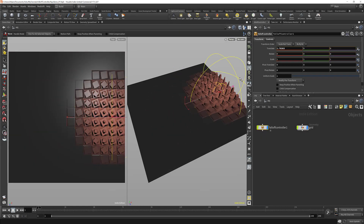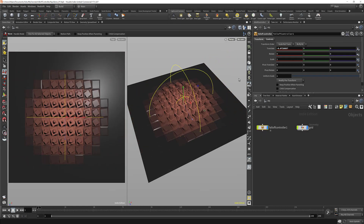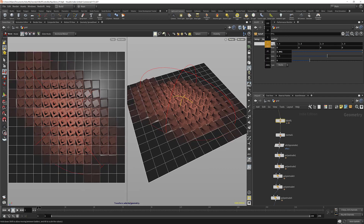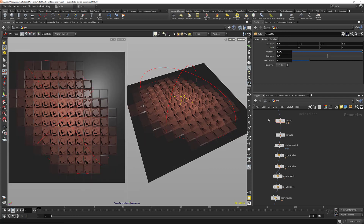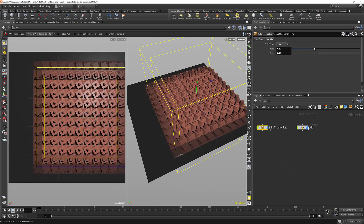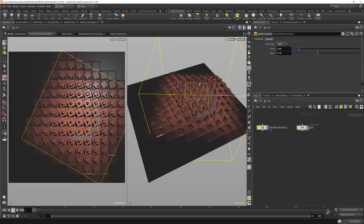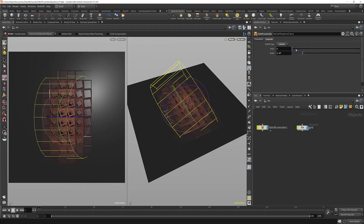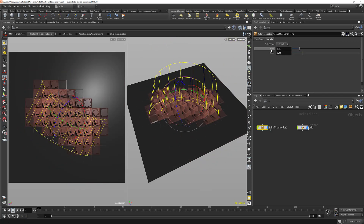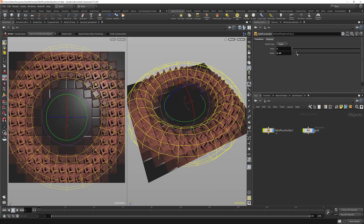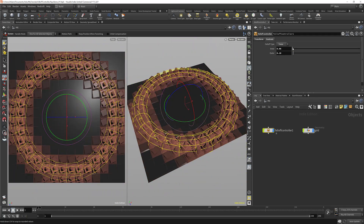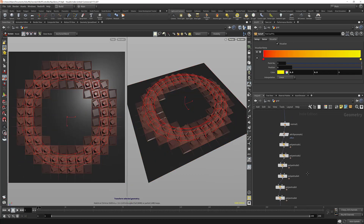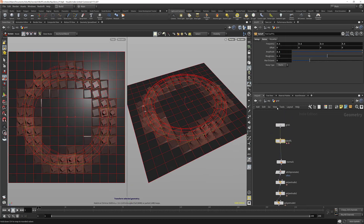Hi everyone! Welcome to this tutorial. It's all about building a falloff controller in Houdini. It's similar to the falloff controls that are available in Cinema 4D's MoGraph module, but we do have some extra controls here. And this is something that I always thought was pretty difficult to do, but you're going to see that we can do this in just about a little over an hour or so, and even have some options that are not available in Cinema 4D.